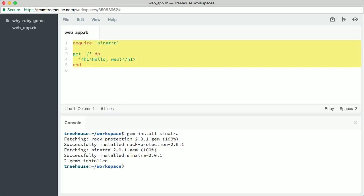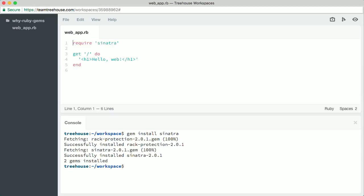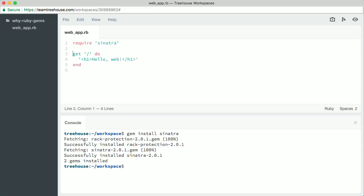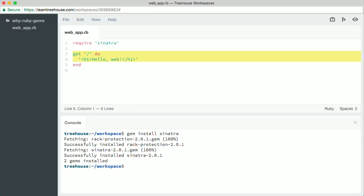Up here is a Ruby program that uses the Sinatra gem to run a simple web server. The require line at the top loads the code for the Sinatra gem. This code here waits for a connection from any web browser and responds with an HTML level one heading saying hello web. That's all we have to do.